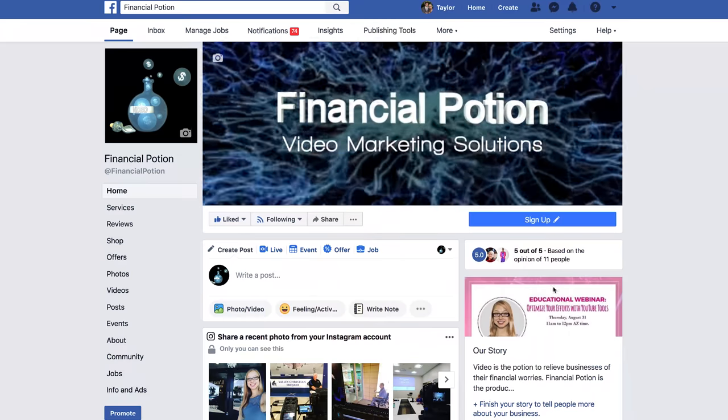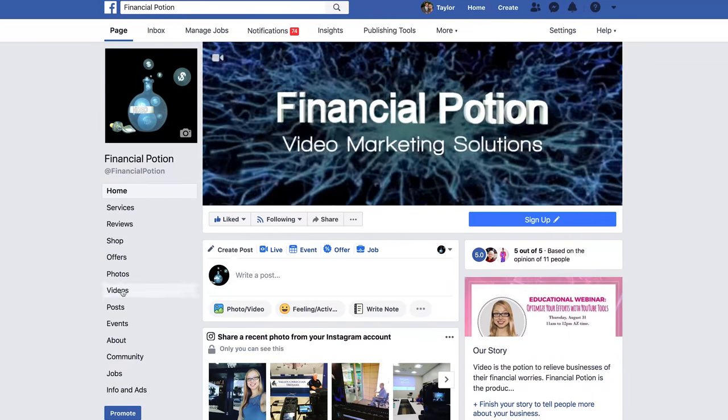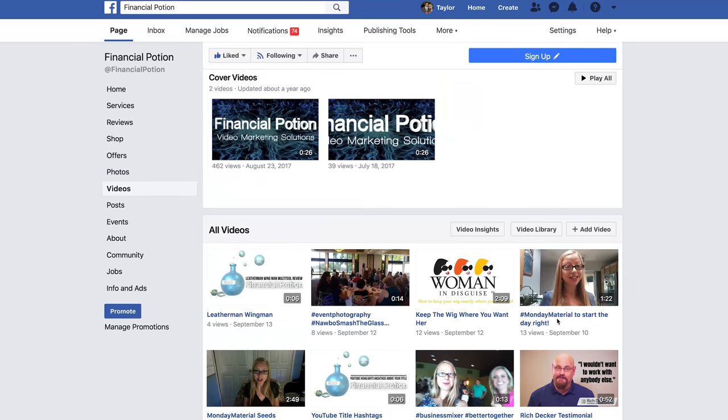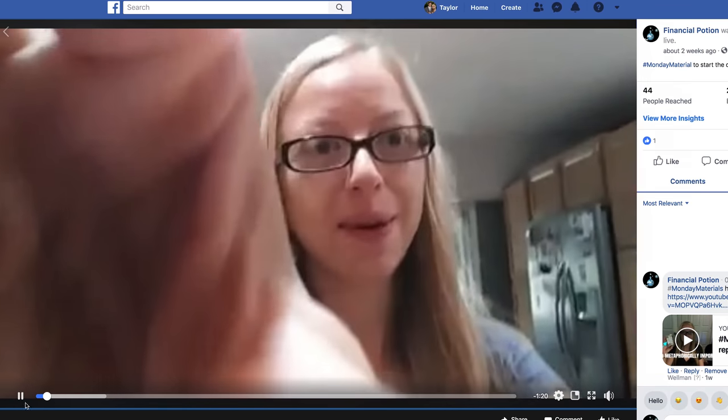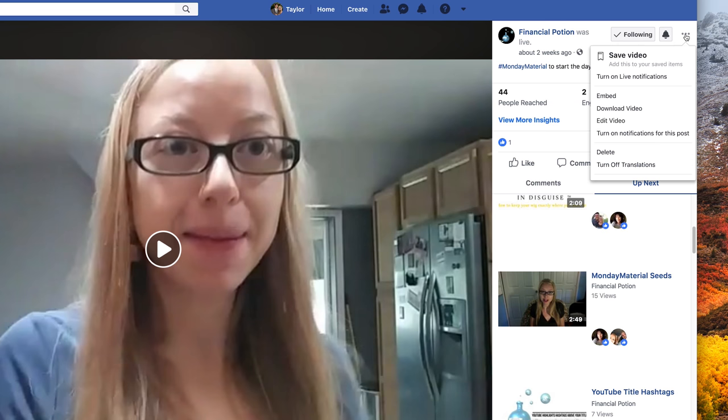If you did a Facebook Live, you want to download the video so you can post it to other channels like YouTube, LinkedIn, and possibly Instagram TV. To do this, go to your page, go to Videos, find the video you want to download, scroll to the right side of the screen, click on the three dots, then click Download Video.